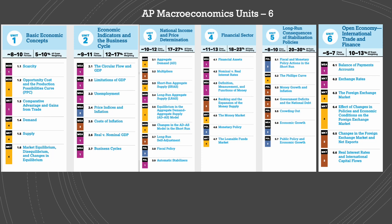Unit five is called long-run consequences of stabilization policies. It's a continuation of unit four, where we put fiscal and monetary policy together and see the consequences of these policies in the short-term. We will model these policies and introduce a new graph — the Phillips curve — which represents inflation and unemployment. We'll learn about money growth and inflation, government deficits versus national debt and their consequences, crowding out, and economic growth: its indicators, factors, and what can fuel it. We end with public policy needed for economic growth.